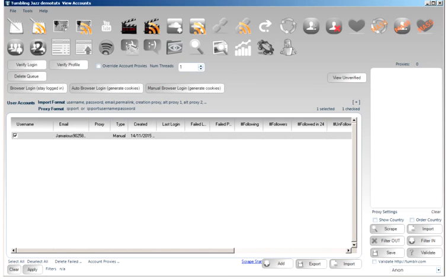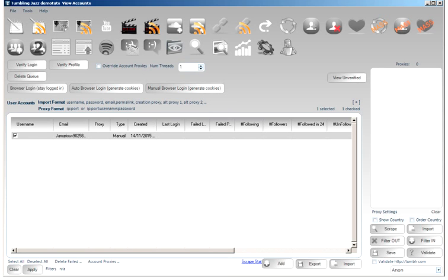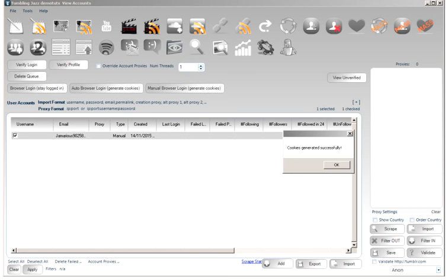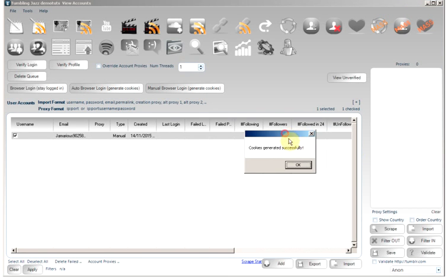Tumblr should close down the Firefox window. And then it should extract the cookies from the browser and save them into the application. So, just wait a moment. And then that should happen. And here we are. Cookies generated successfully.